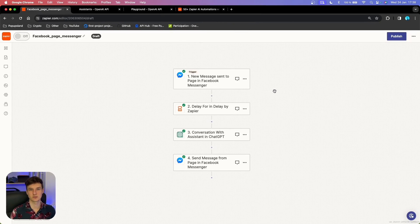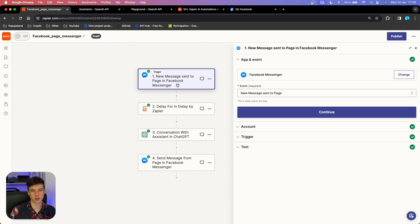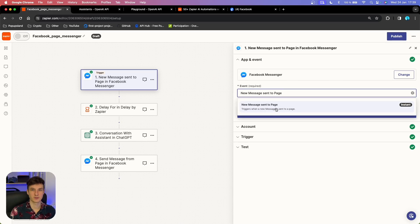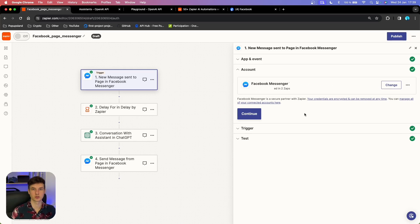When you have successfully created and tested your AI assistant, go to Zapier and start building your AI automation. We are going to start with our trigger — in this case we are using Facebook Messenger. Choose the event, and for the trigger you have only one option: 'New message is sent to your page.' Then simply connect your Messenger account with Zapier — log in and choose which Facebook pages you want to connect.